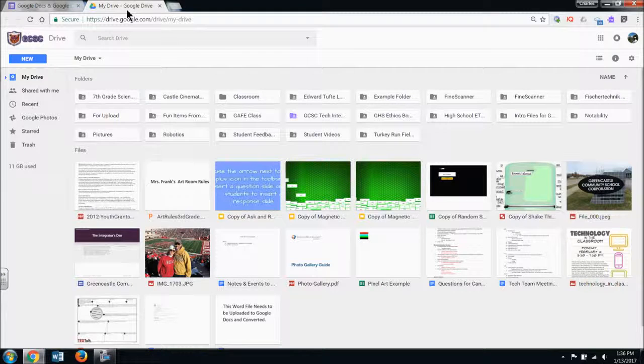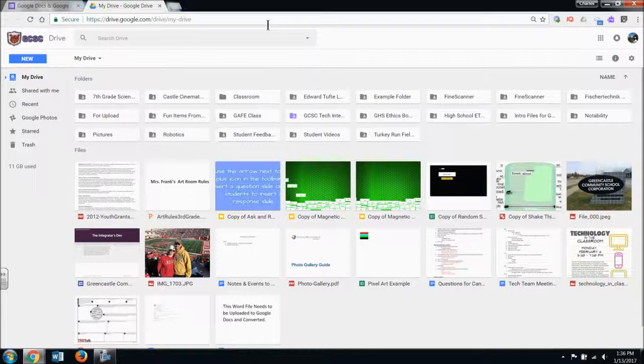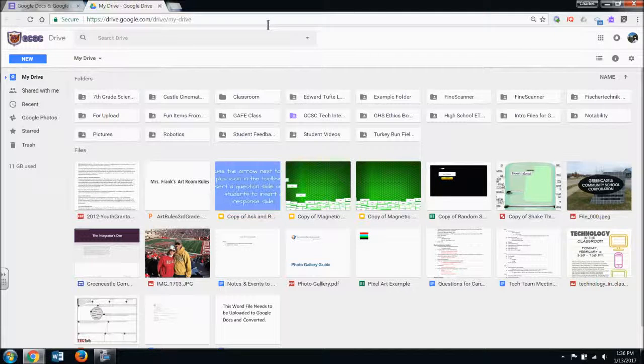So I have my Google Drive already open here and you can see that I have a lot of folders but I also have some uncategorized files.